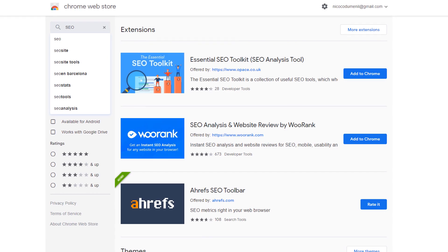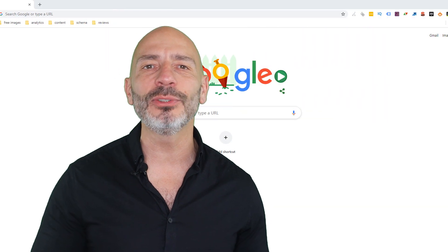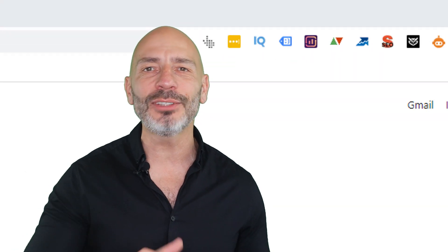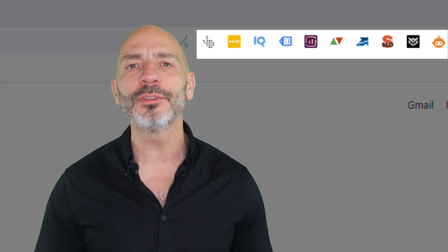SEO tools are essential if you really want to improve your online visibility, but as a local business owner, I understand you probably have better fish to fry than learning how to use them and spend money on them. The alternative: SEO Google Chrome extensions. These are just like tiny SEO tools you can add to your browser, but still provide tons of information that will help you improve your search engine optimization efforts in no time.